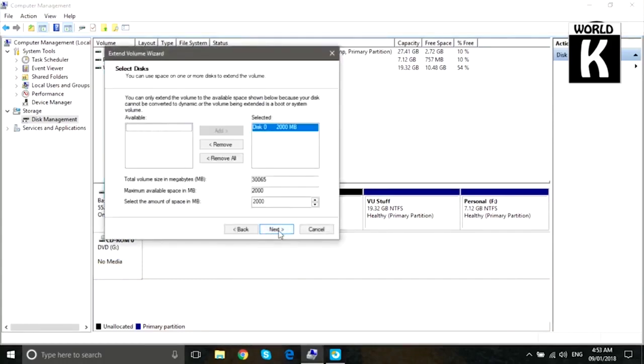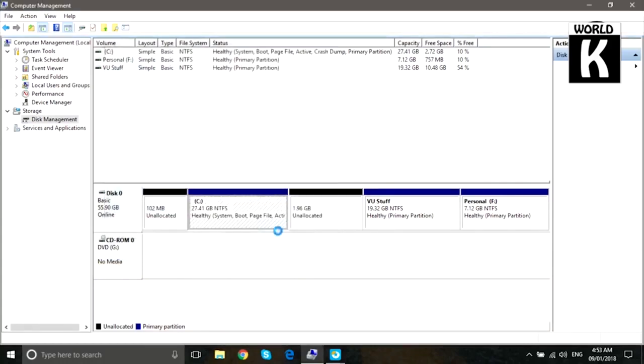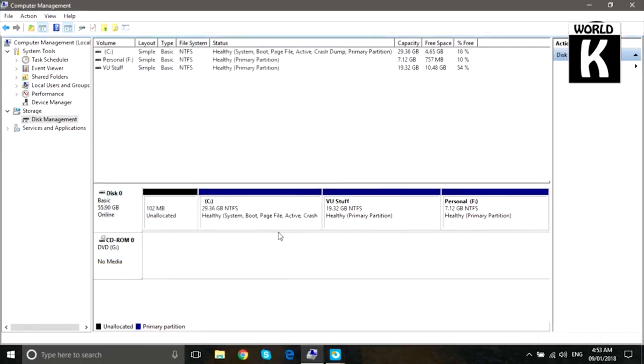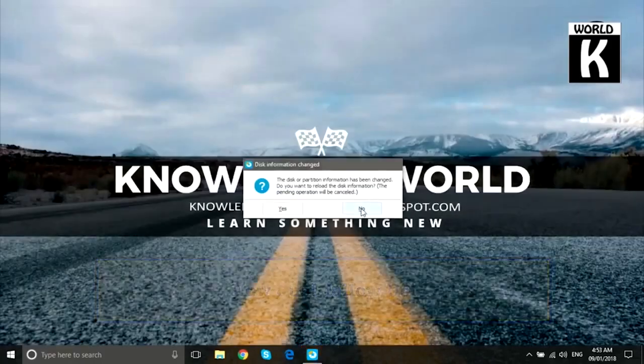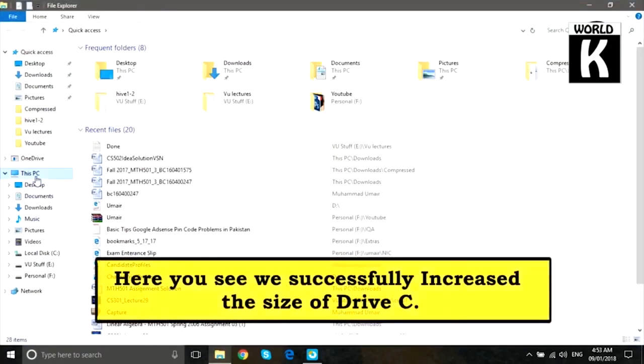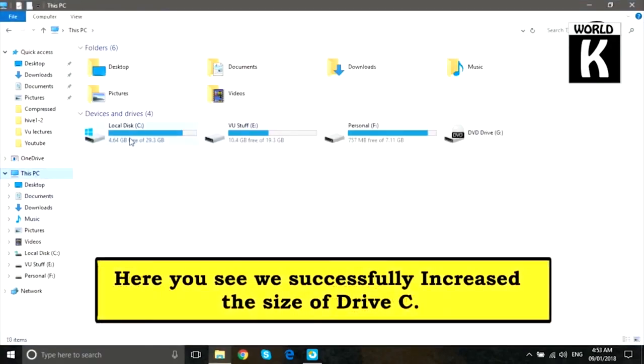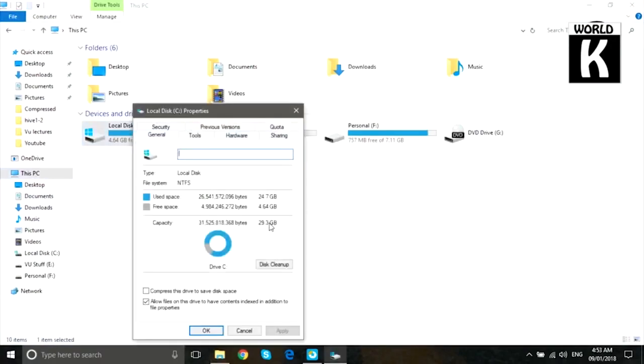Now we have to just right click on C drive and click on Extend Volume, then click on Next, then click on Next, and then Finish. In this way all the unallocated space in front of C drive will be automatically added to the system drive without formatting anything.